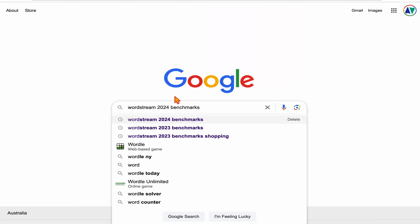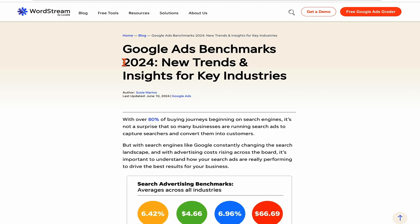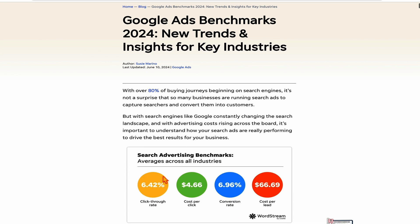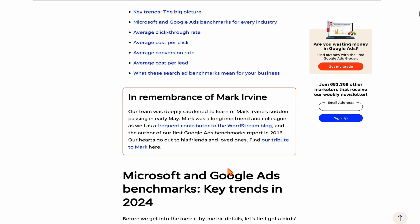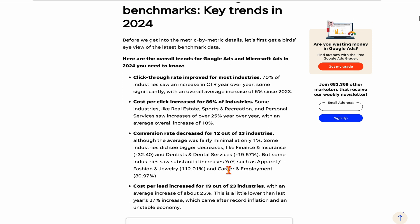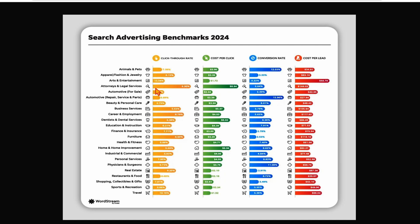What you want to do is go into Google and search 'WordStream 2024 benchmarks'. This brings you to this WordStream report, and as you can see, the click-through ratio is 6.42%, running from April 2023 through to March 2024. But if you go down the page further, you can actually see the benchmarks for different industries. If you click to expand,